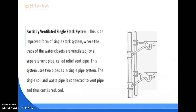The partially ventilated single stack system is an improved form of the single stack system where the traps of the water closets are ventilated by a separate vent pipe called a relief vent pipe. This system uses two pipes as in the single pipe system, and the single soil and waste pipe is connected to the vent pipe, reducing cost. It is thus an intermediate arrangement between the single stack system and the one pipe system. Precautions: all traps should have a deep water seal of 75 mm depth; the diameter of the relief vent pipe should not be less than 50 mm; and the waste pipe should join the stack above the soil branch at each floor.